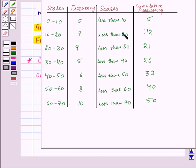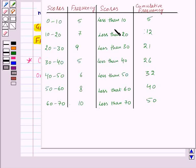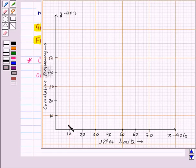Now, the points 10, 20, 30, and so on are the upper limits of the class intervals. So let us draw the graph by taking upper limits on the x-axis and cumulative frequency on the y-axis. We will plot the points of ordered pairs of upper limits and cumulative frequencies corresponding to each upper limit. Our first ordered pair will be (10, 5). So let us plot the point (10, 5) — this is the required point.